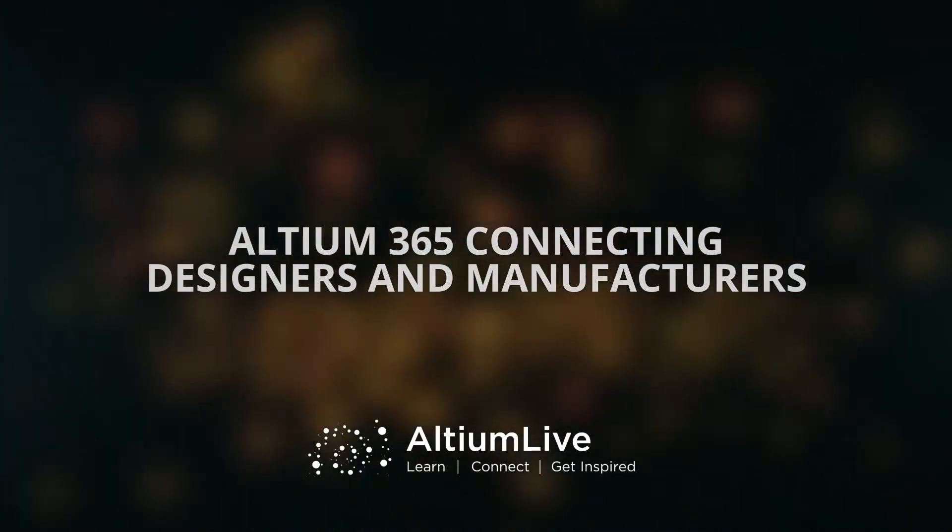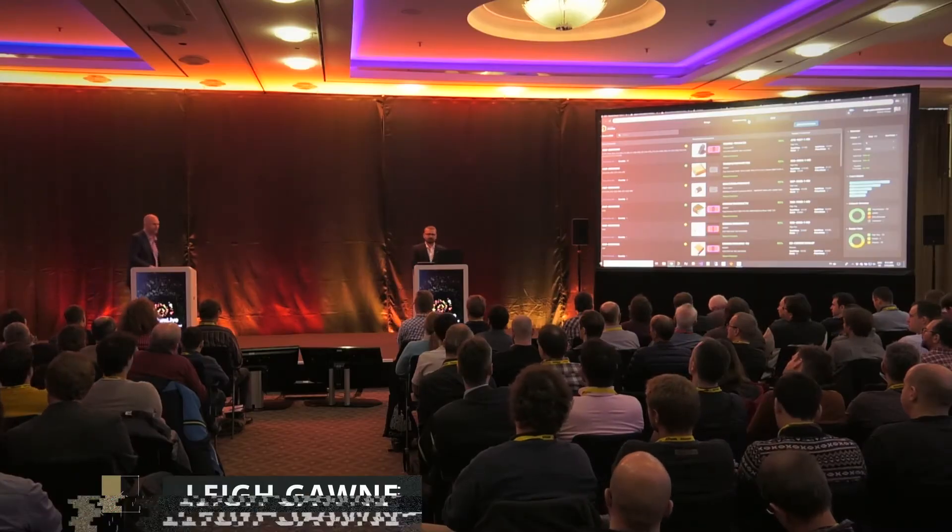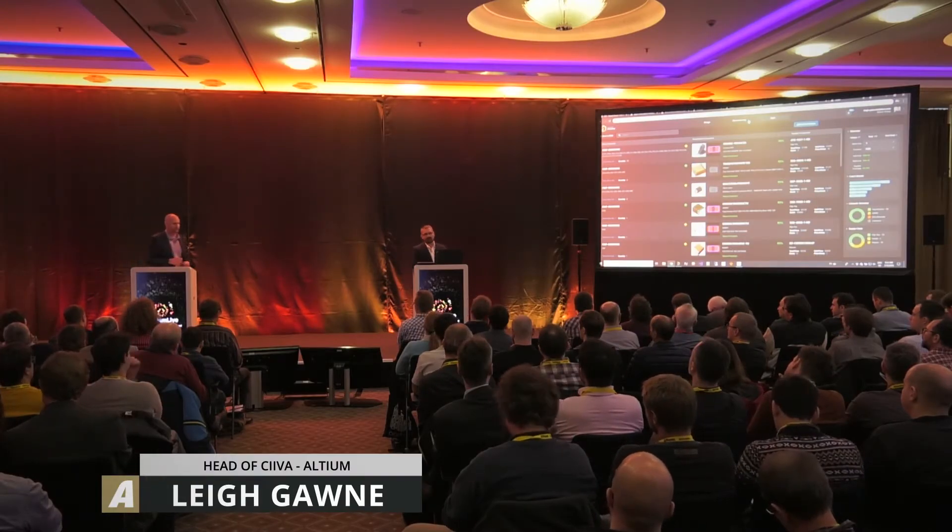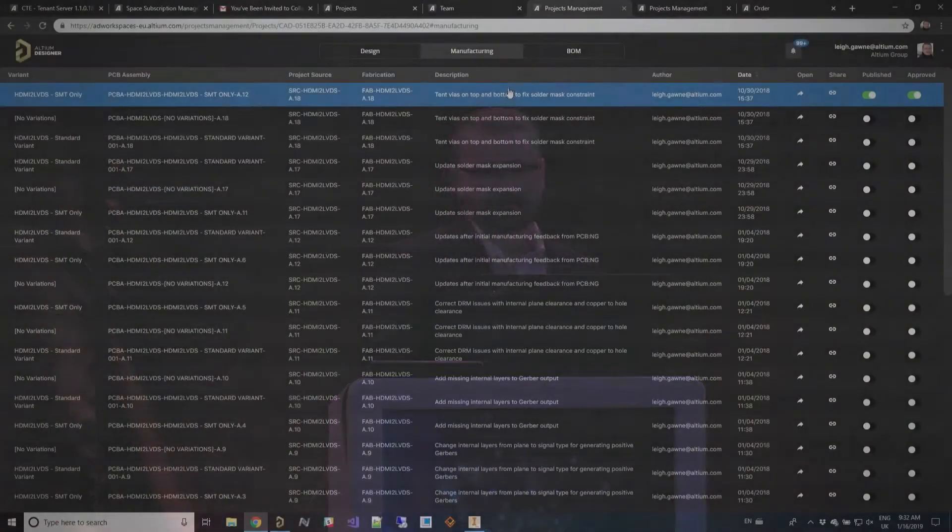Altium 365 has really intended in the longer term to connect to the manufacturing floor in a real way. What I'm going to show you today is one of the steps in that direction. It's not absolutely complete at the moment, but what we have today is this manufacturing portal or manufacturing tab.